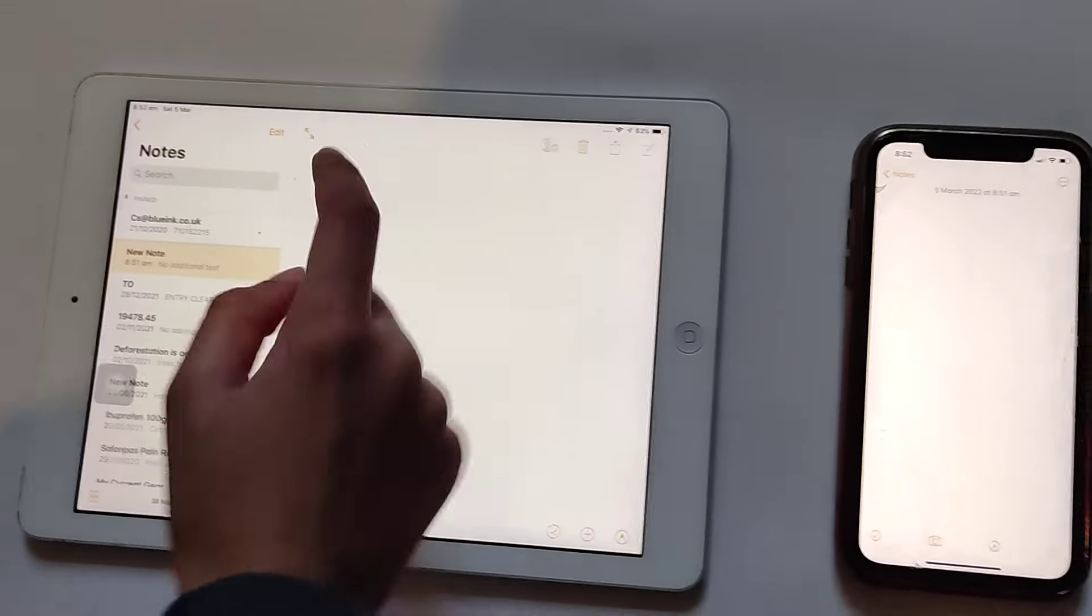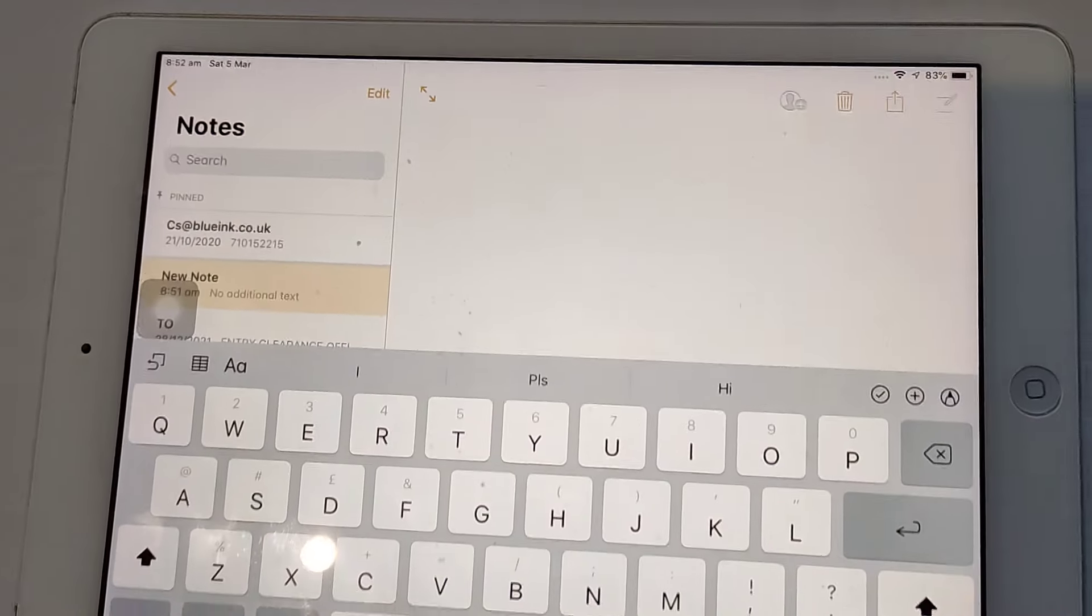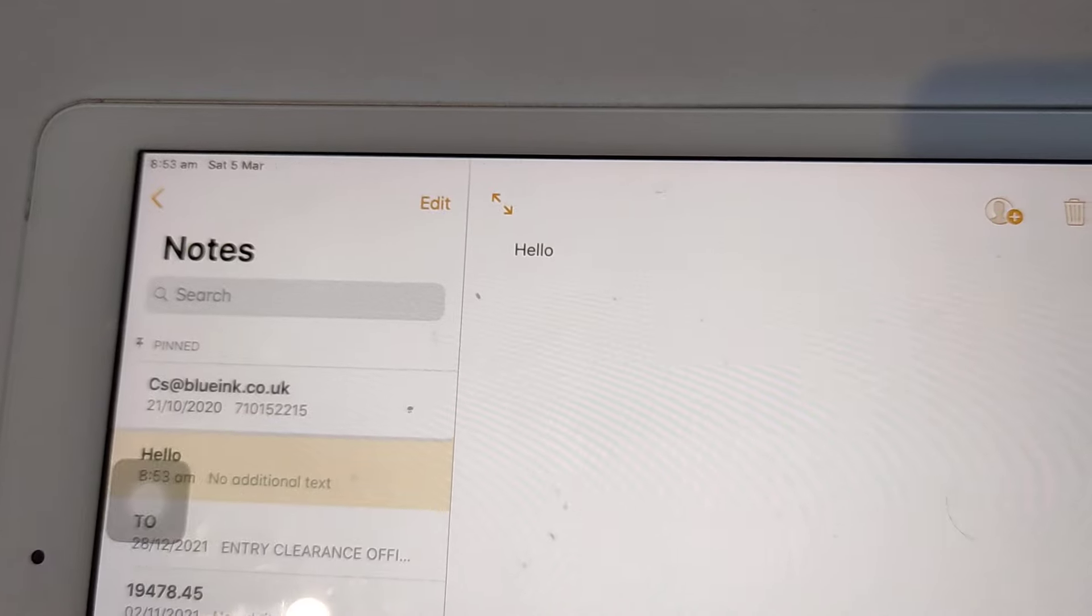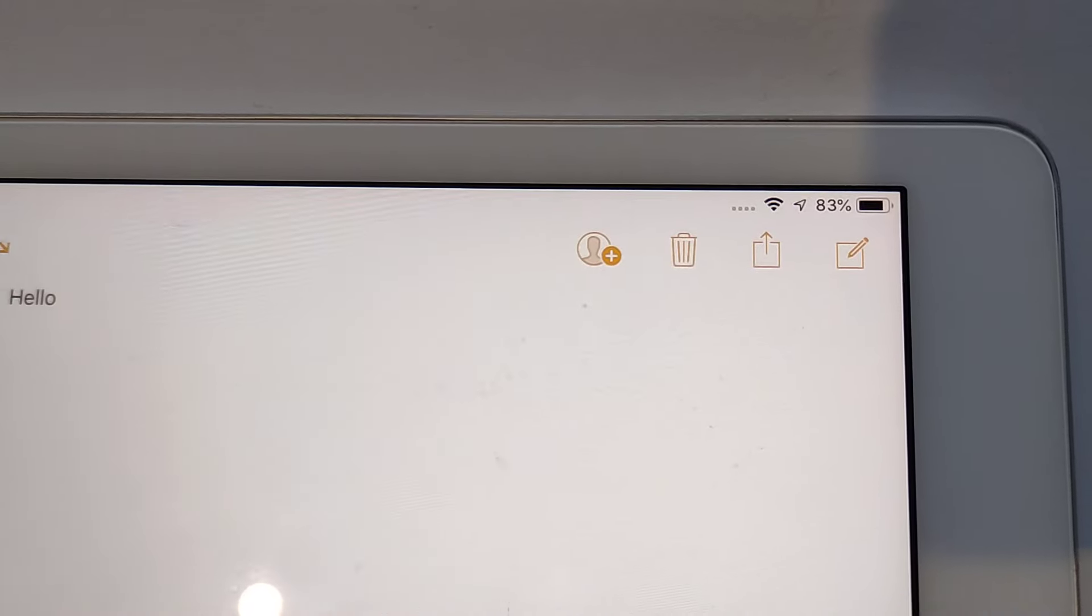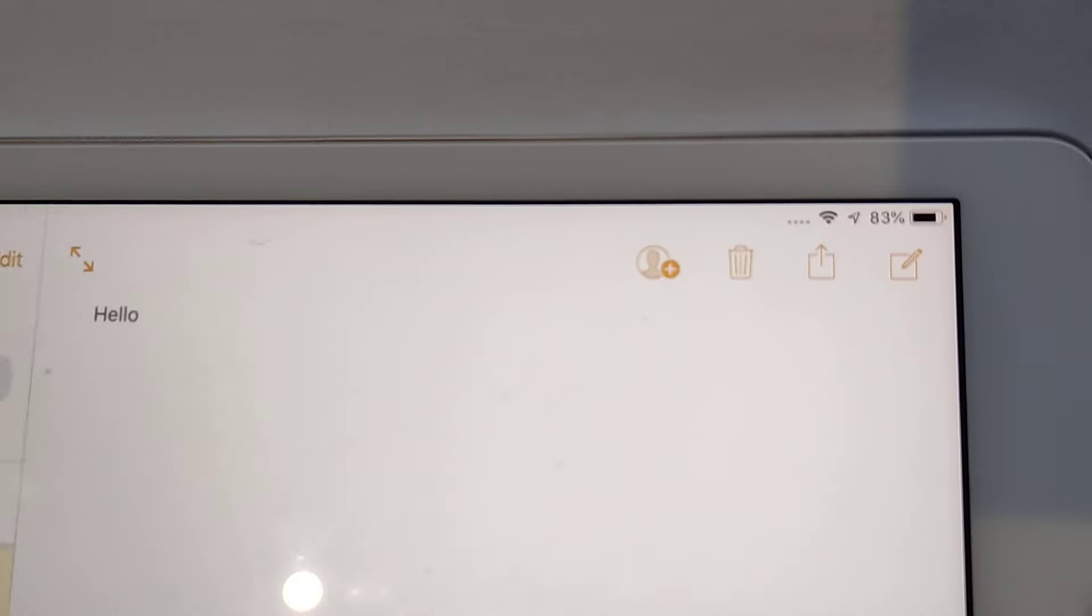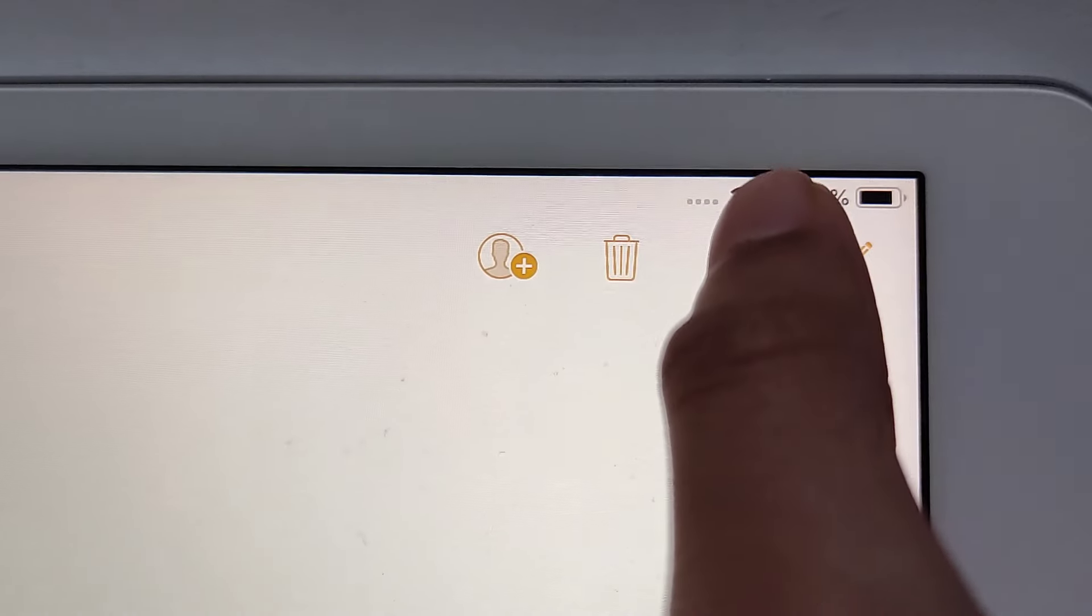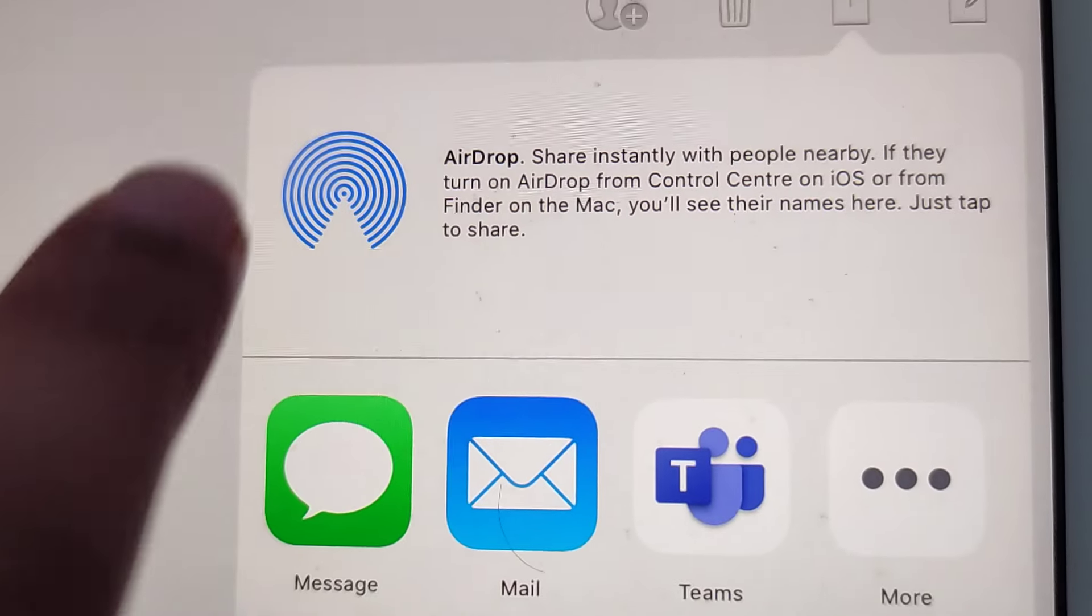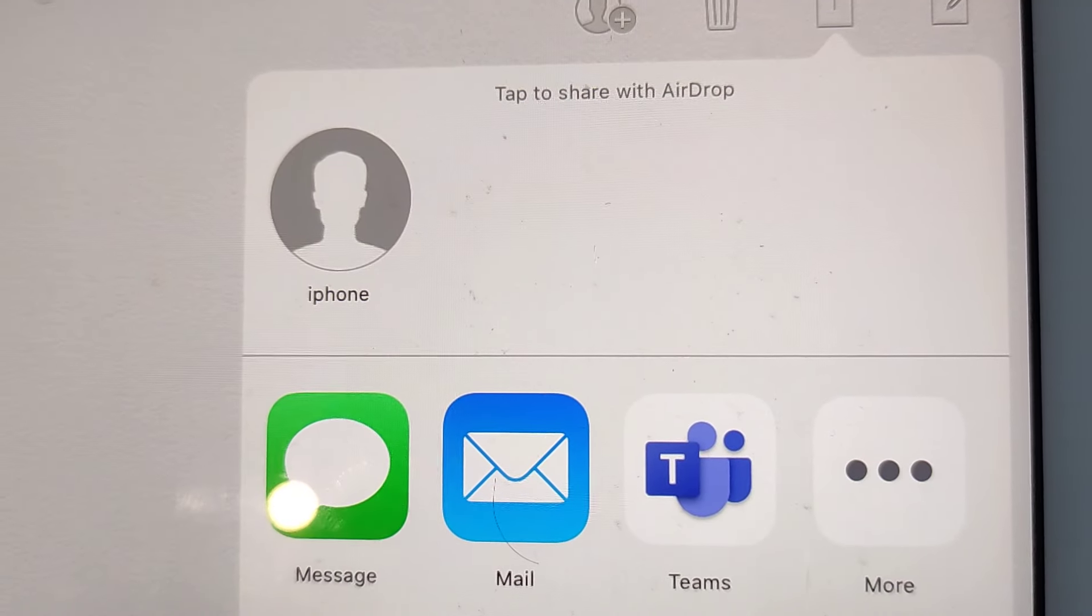Now I can write anything I want. For example, I'll write hello. Make sure the other person's device is on with AirDrop. Now you want to send this note to your other iPad or iPhone. Go to the share button. It should wait, and it says iPhone.